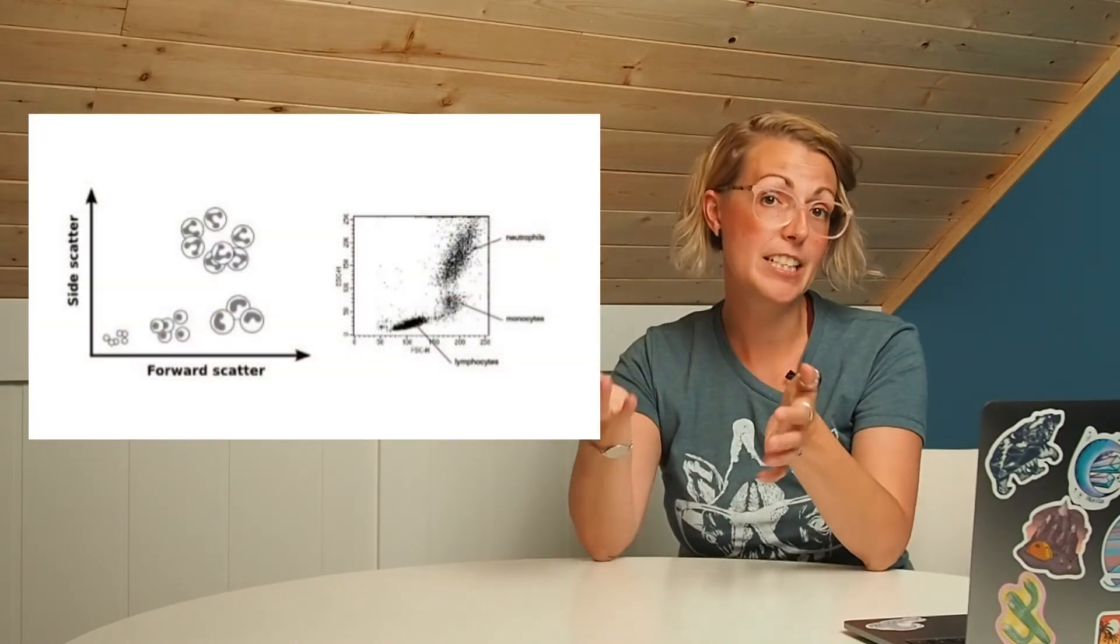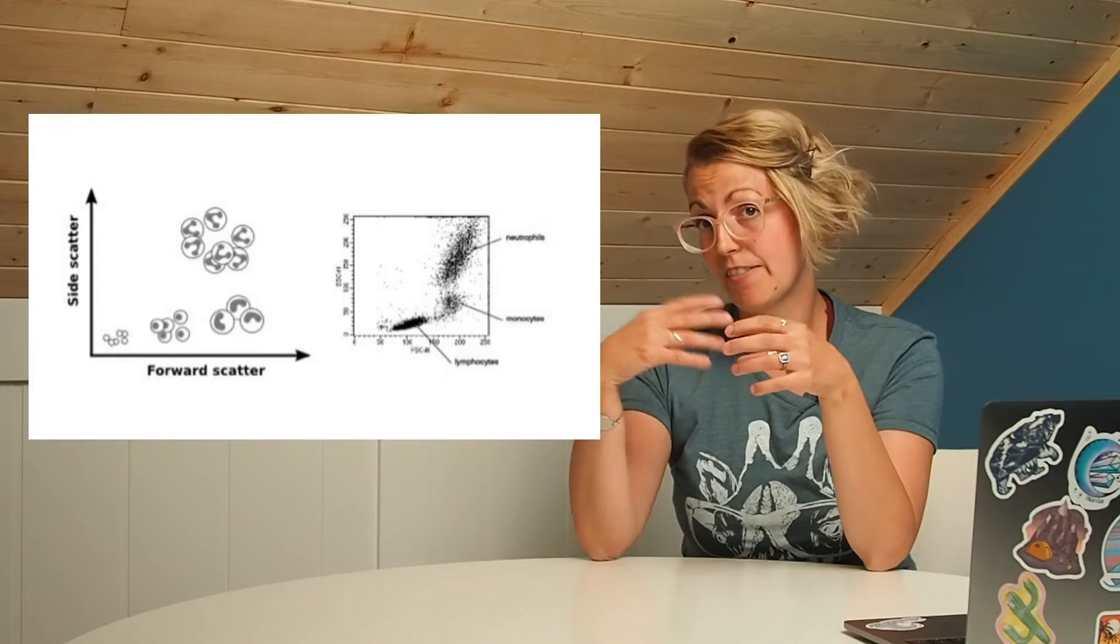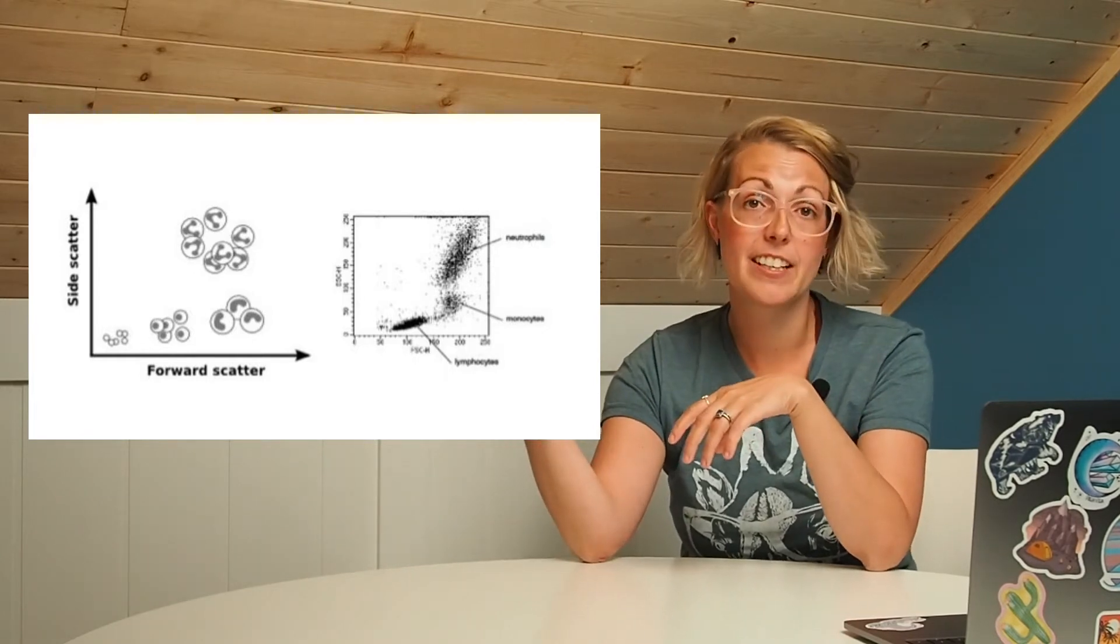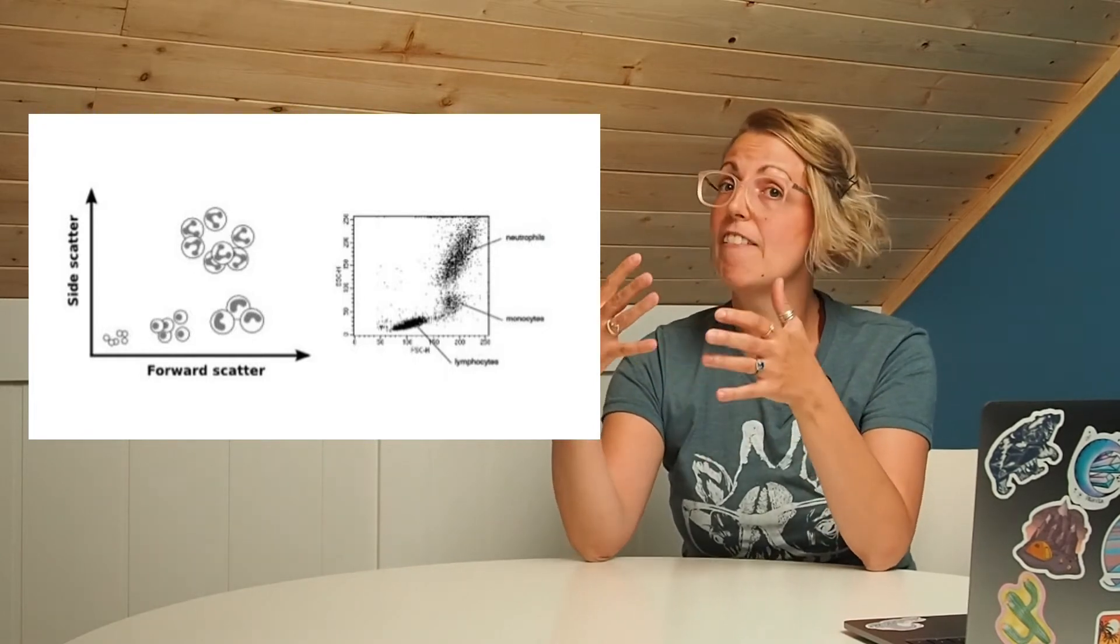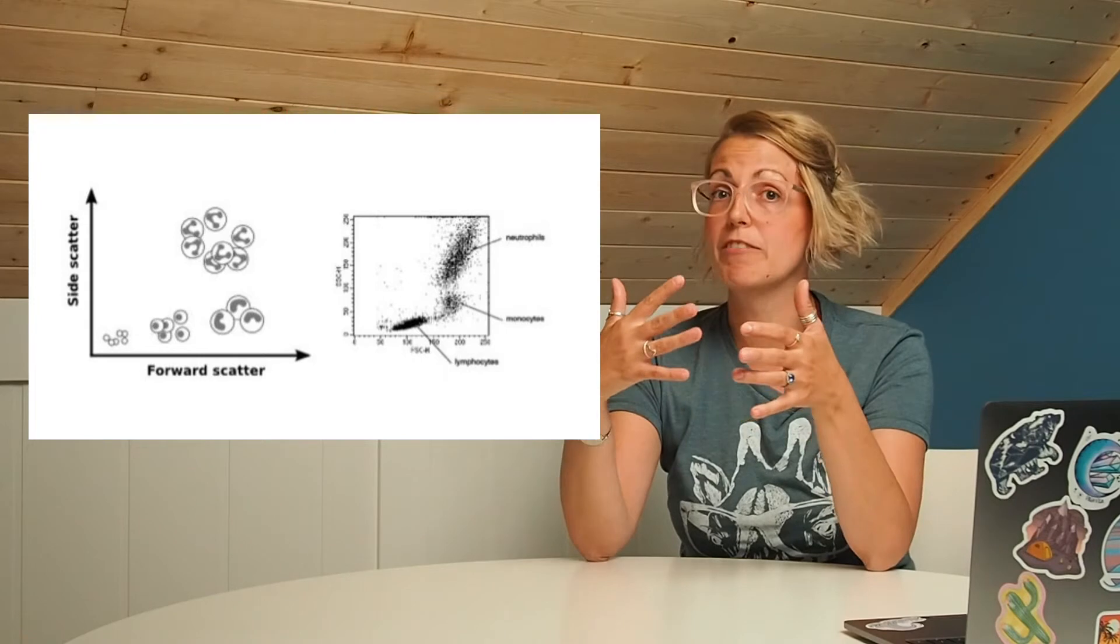Forward scatter and side scatter has been commonly used as a tool by immunologists because it's a very easy way to distinguish lymphocytes from monocytes from granulocytes because they all have very different patterns in terms of forward scatter and side scatter.